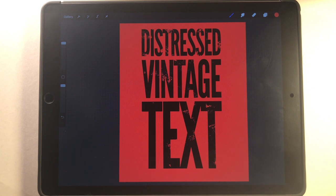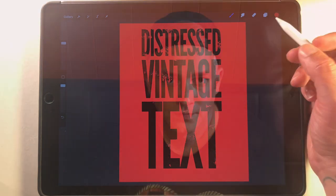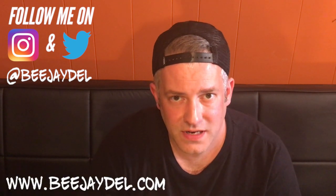So there you go — three different ways you can use to create distressed vintage text in Procreate. That's it for today on how to add distressed textures to your designs. Hopefully you can come up with some pretty awesome looking stuff from this. If you liked what you saw today, make sure you hit that like and subscribe button. I'll be posting new videos all the time. In the comments, let me know what you want to see in upcoming videos and how you're using this tutorial. I can be found on Twitter and Instagram at BJ Dell, and also my website BJDell.com. Until next time, keep creating.